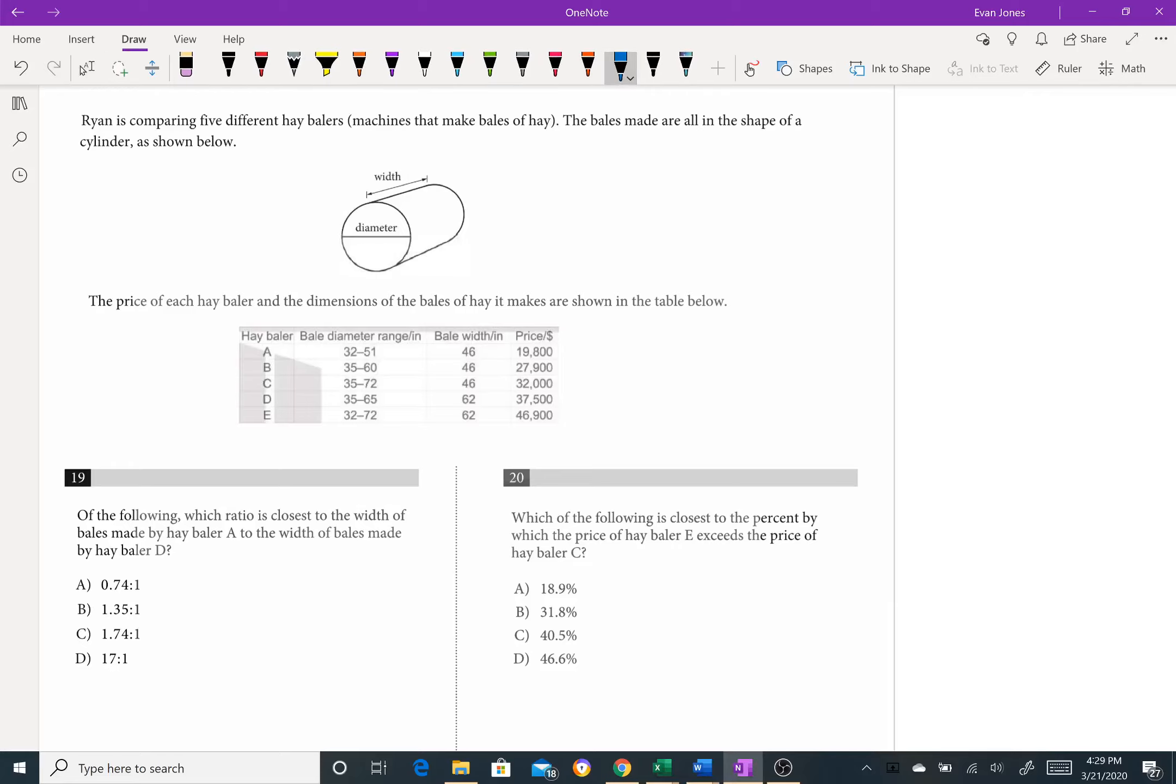For number 20, it says which of the following is closest to the percent by which the price of hay baler e exceeds the price of hay baler c. That immediately tells me it's a percent change question.